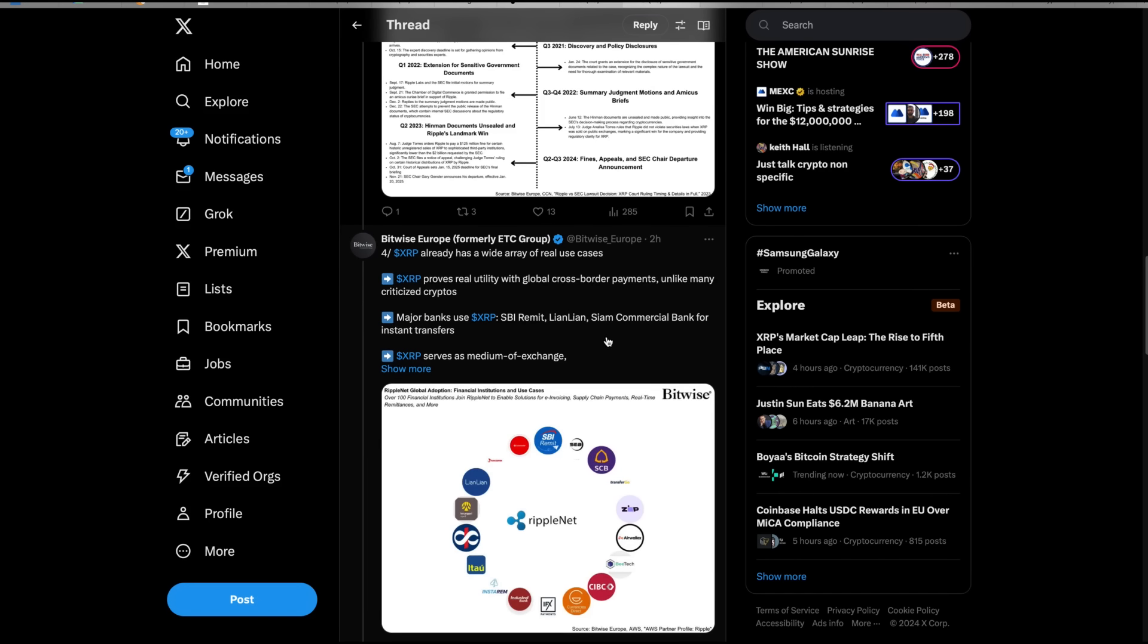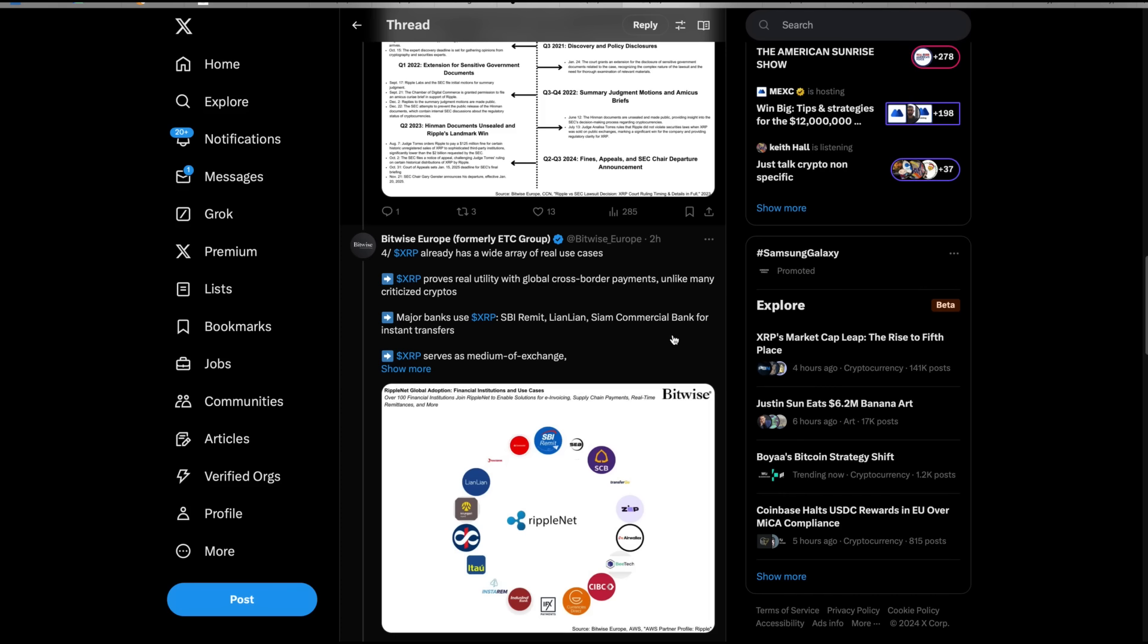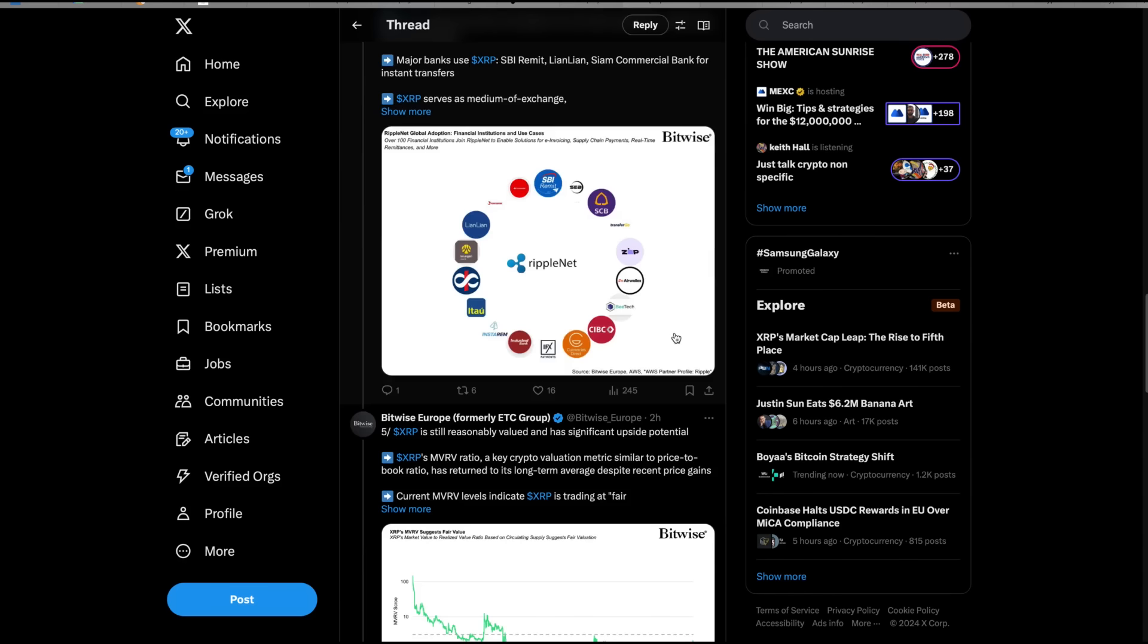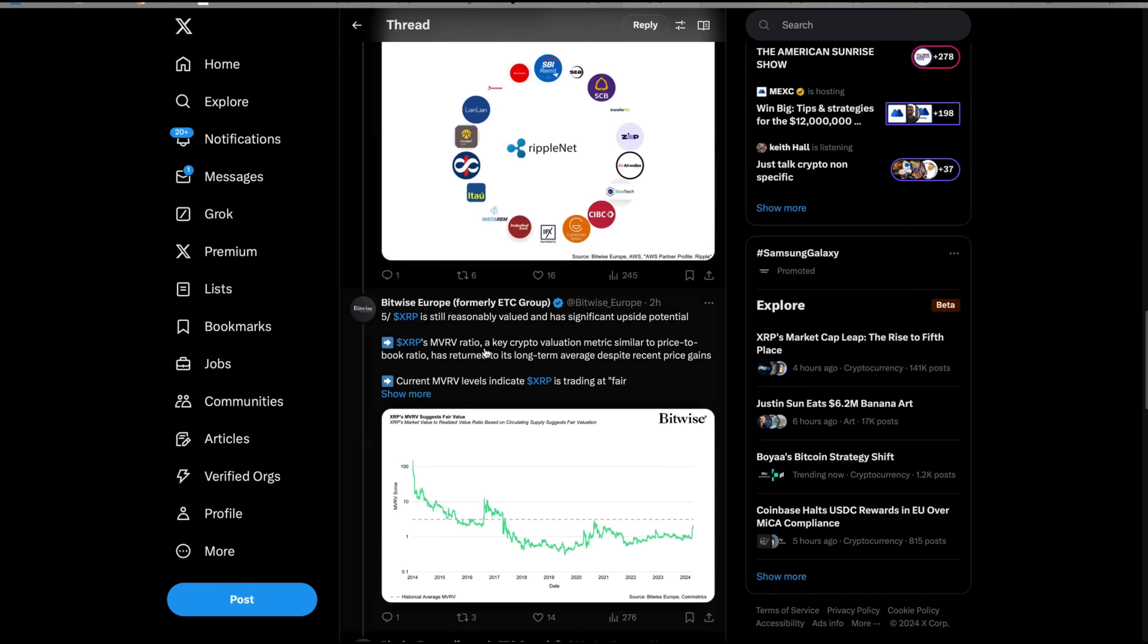Four, XRP already has a wide array of real use cases. XRP proves real utility with global cross-border payments, unlike many criticized cryptos. Major banks use XRP: SBI remit, lien lien, CM Commercial Bank for transfers. XRP serves as a medium of exchange.